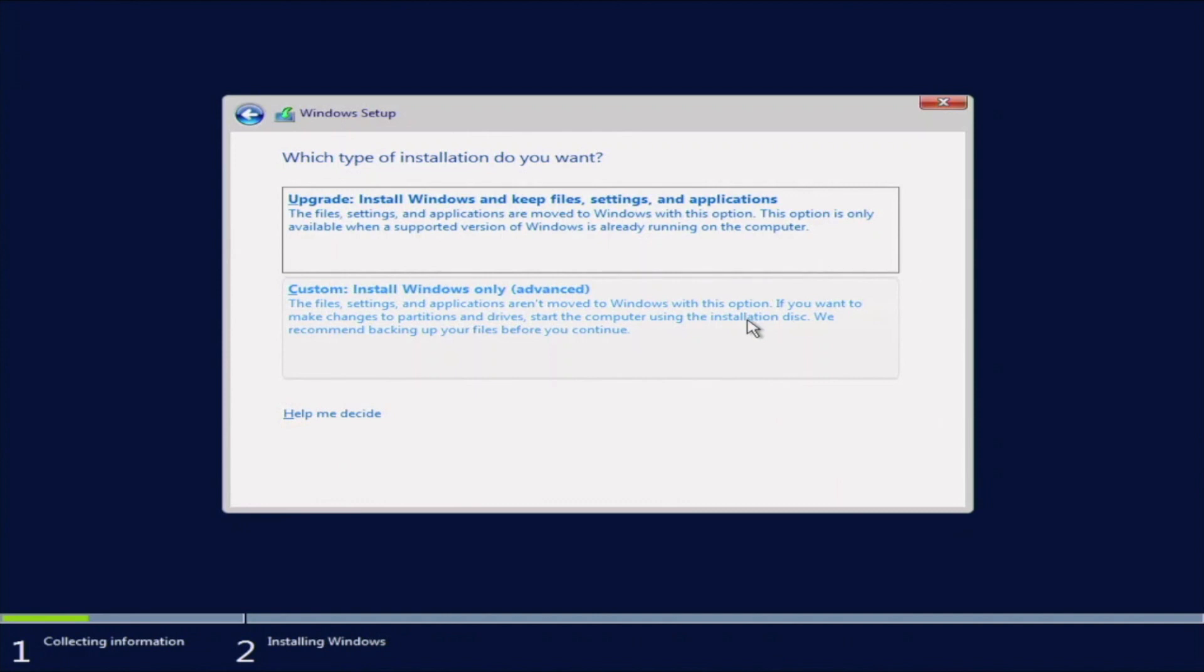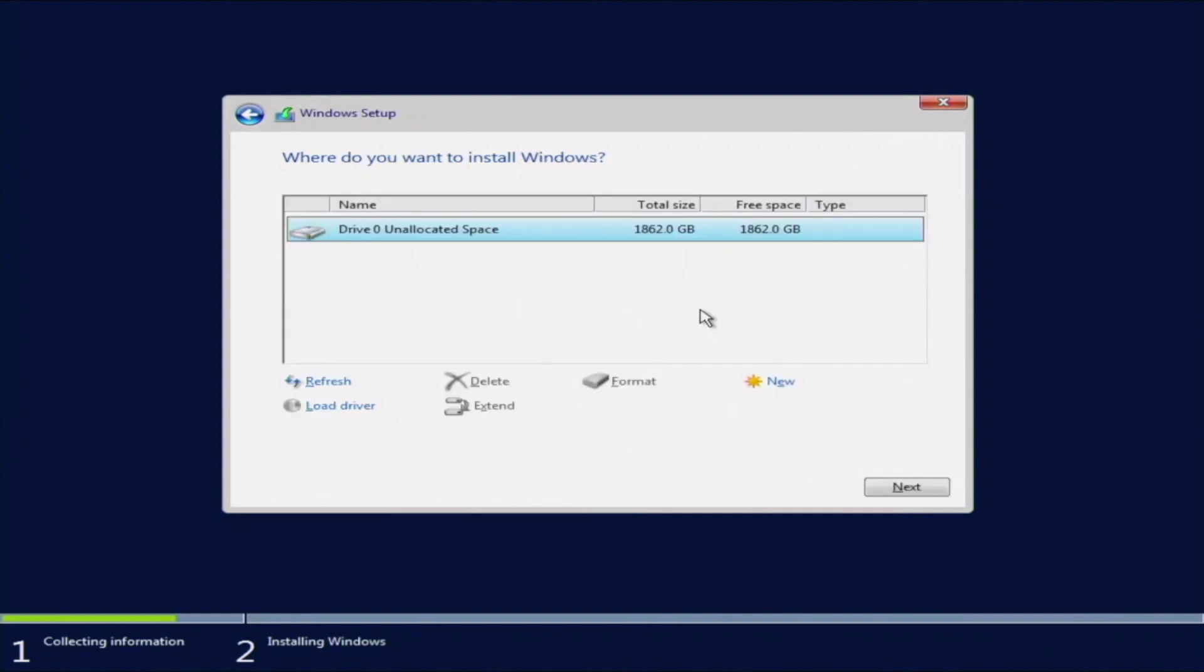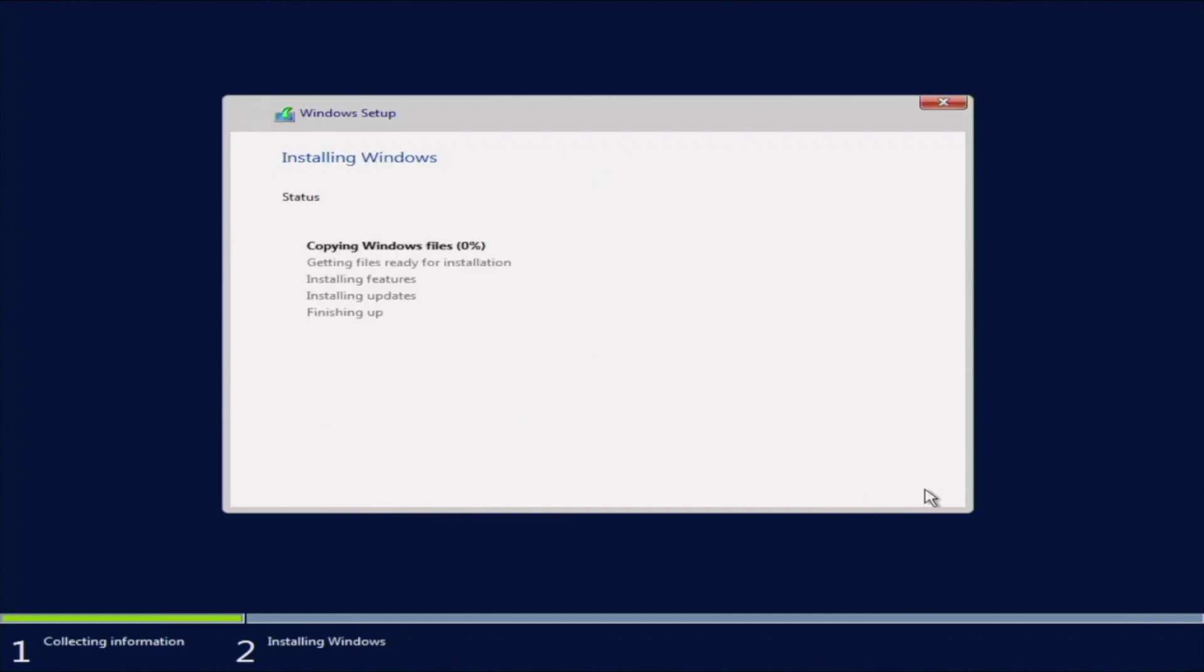And then here, we can either do a custom install or an upgrade. We're going to go ahead and do a custom install because this is a fresh installation. But if you do do this, it will wipe everything that's on the drive that you're installing it on. We're going to pick the drive right here and click Next. And then now, all the files are going to start getting copied to the drive. So we're going to go ahead and fast forward right here.